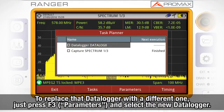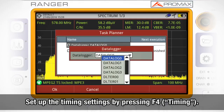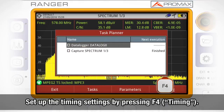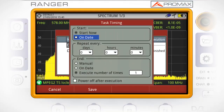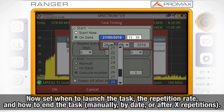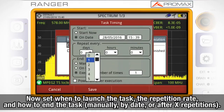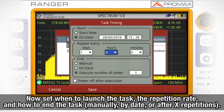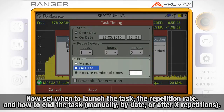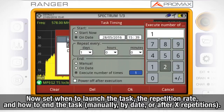In case we wanted to replace that data logger with a different one, we just need to press F3 Parameters and select the new data logger. If we press F4 Timing, we will open the timing settings. Here we inform the meter when to launch the task, the task repetition rate, and how to end the task — manually, on a specific date, or after a number of repetitions.